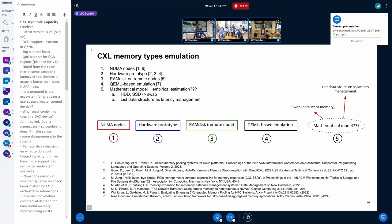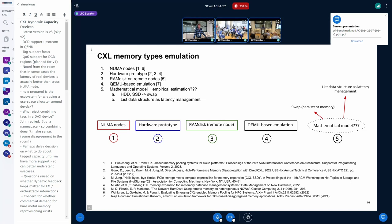A difficult question is how to emulate CXL memory if you don't have it, or if you want to play with some type of memory. There are multiple approaches, but not every approach looks good. A hardware prototype could be hard to build or not flexible. A remote RAM disk could add significant latency and be unpredictable. QEMU emulation is good for functional testing, but for latency management and benchmarking it may not be so useful.